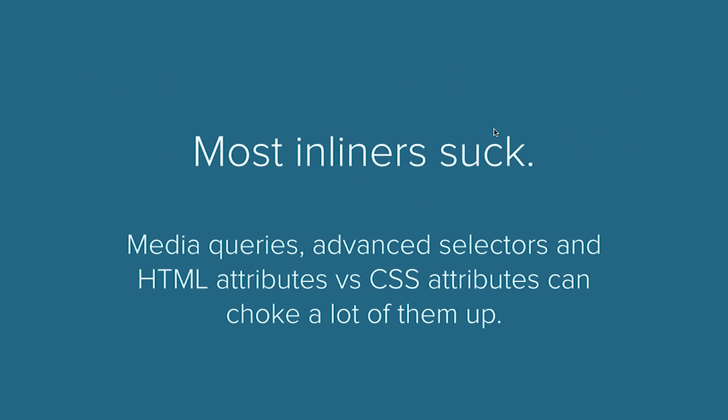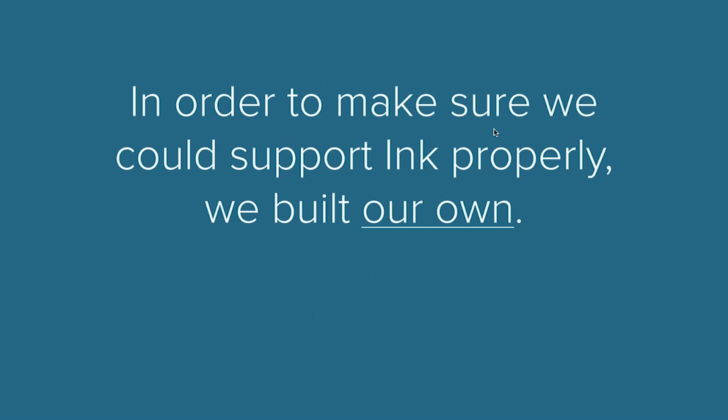Now, the reason that we see a lot of people writing inline CSS in emails is a lot of the inliners out there suck, and if you get burned once, you're probably not going to go through it again.